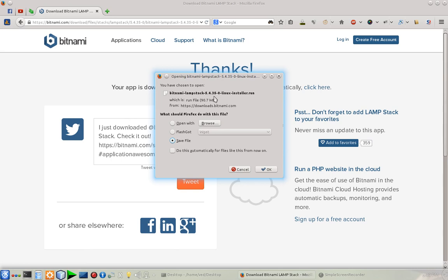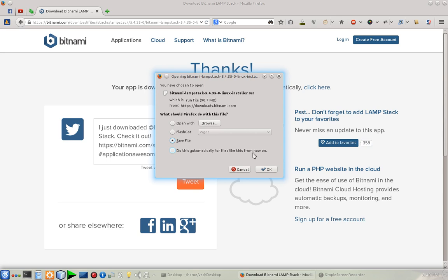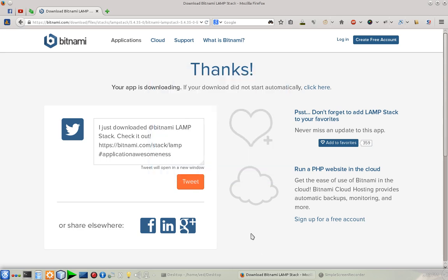The extension of the file is .run. I have the packages and the lamp stack is installed in my machine, so I'm not going to download it.